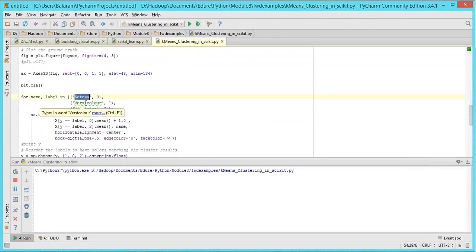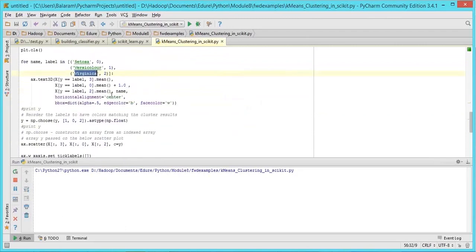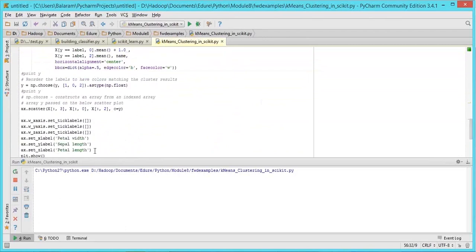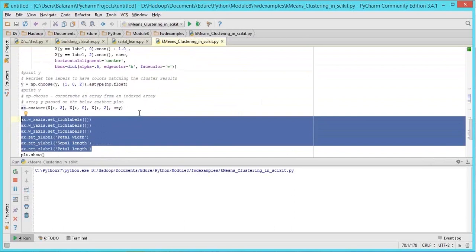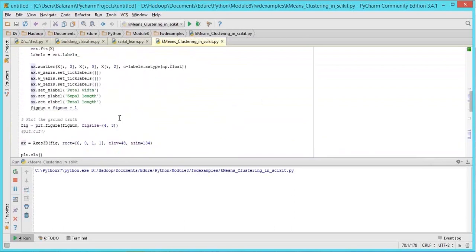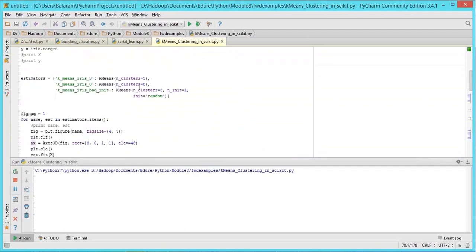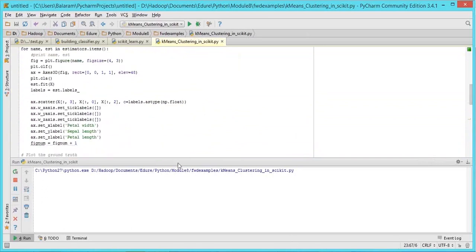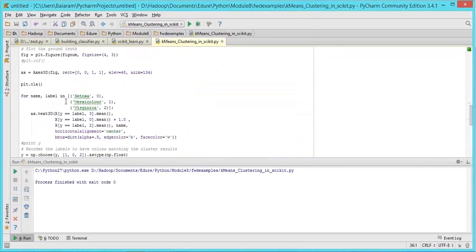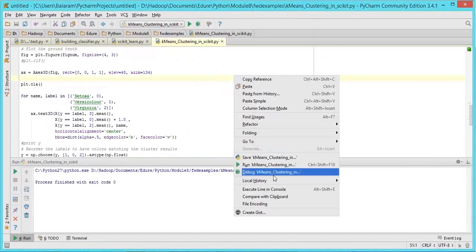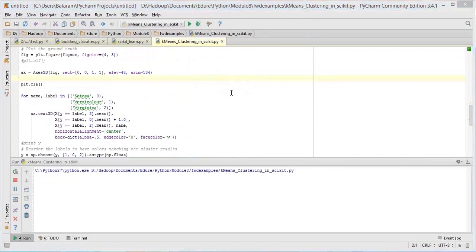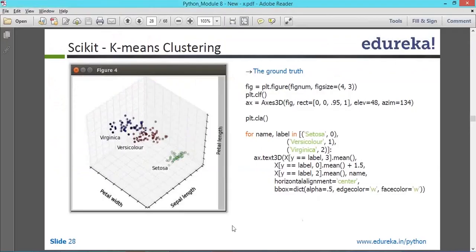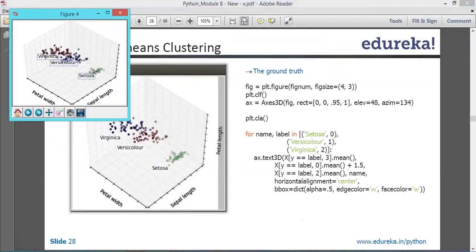This is for the ground truth — the actual truth — wherein let me explain. Let me run this and show you how the actual ground truth looks like. For name and level in setosa, versicolor and virginica — setosa is represented by 0, versicolor by 1, virginica by 2. I am taking a mean of that level from the data provided, just adding one for the center. If I run it, Setosa comes here, Versicolor comes here, Virginica comes here.